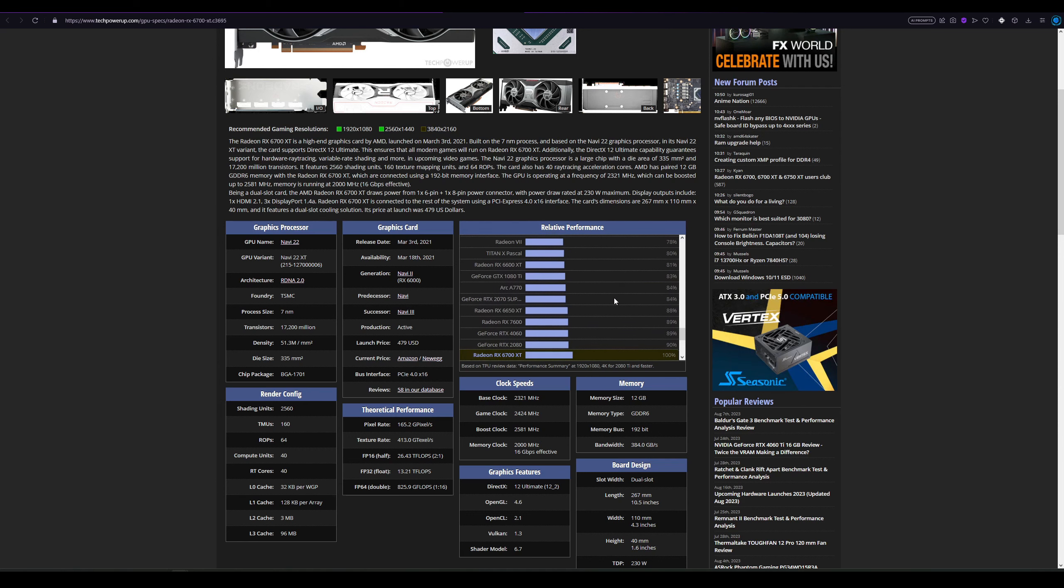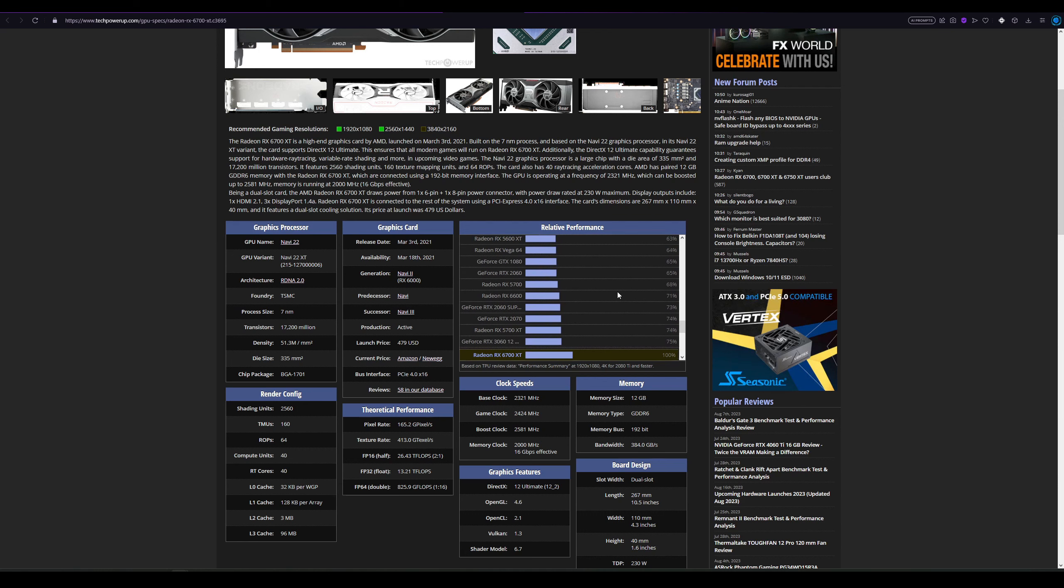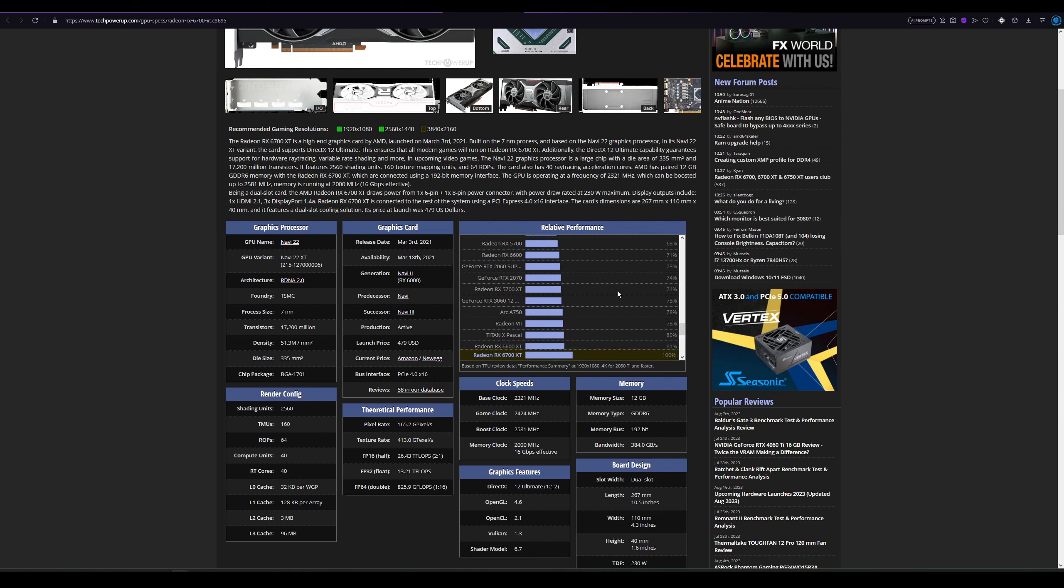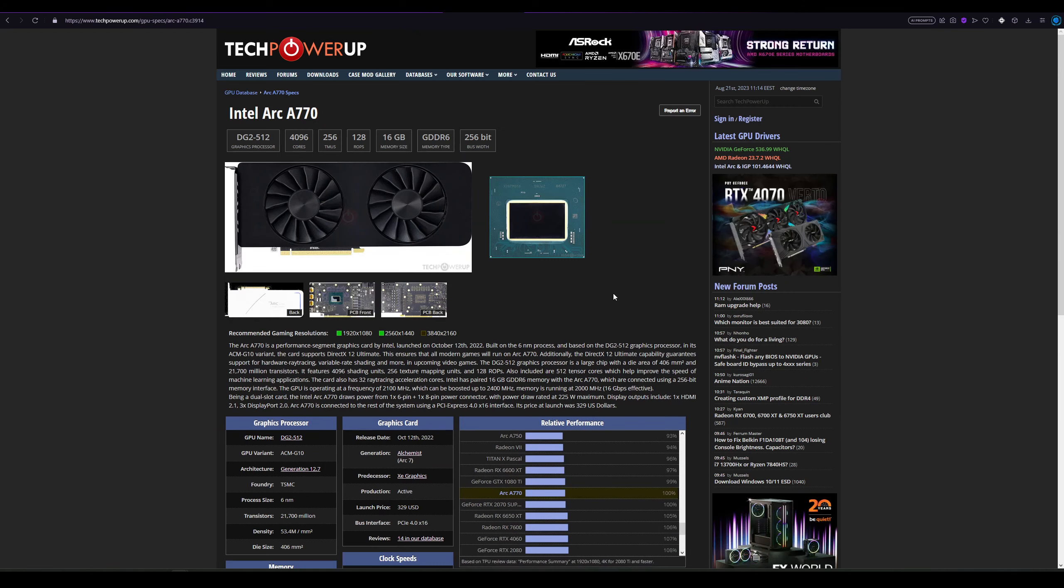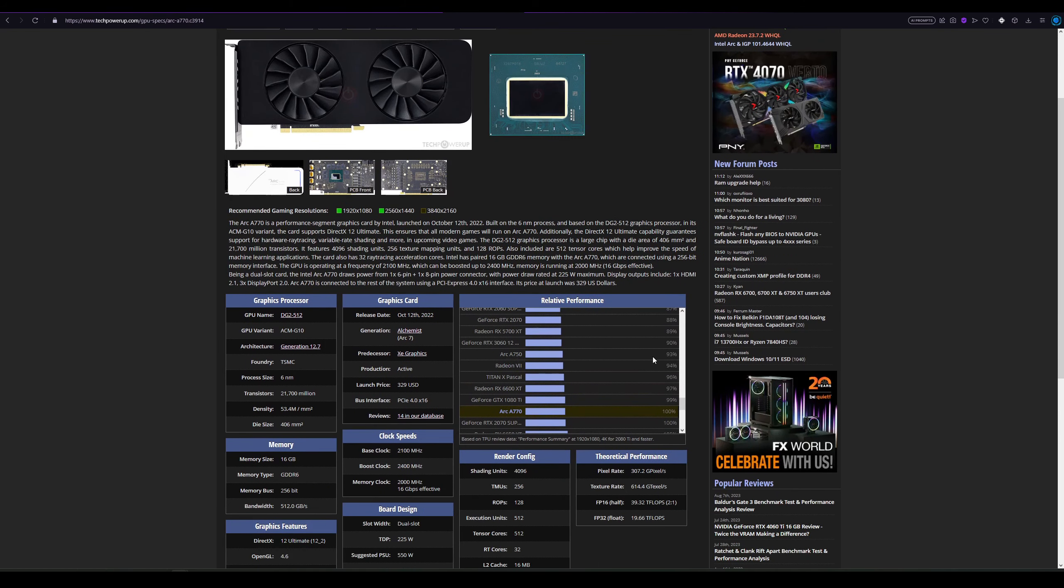But you know, Intel still has its issues with driver compatibility with older games, so keep that in mind. I think the ARC A750 makes a lot more sense than the 770. And as you can see there, they are very, very close in performance. If you click the 770, the 750 is 93% of the performance and it costs $100 less. So that's why the 770 doesn't make it into my recommendation.